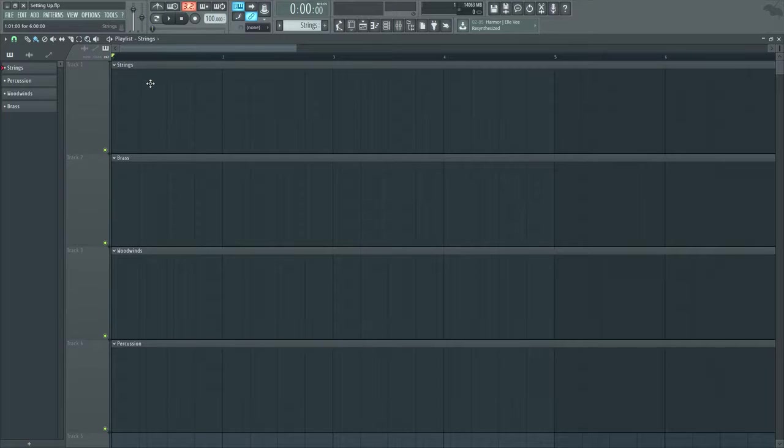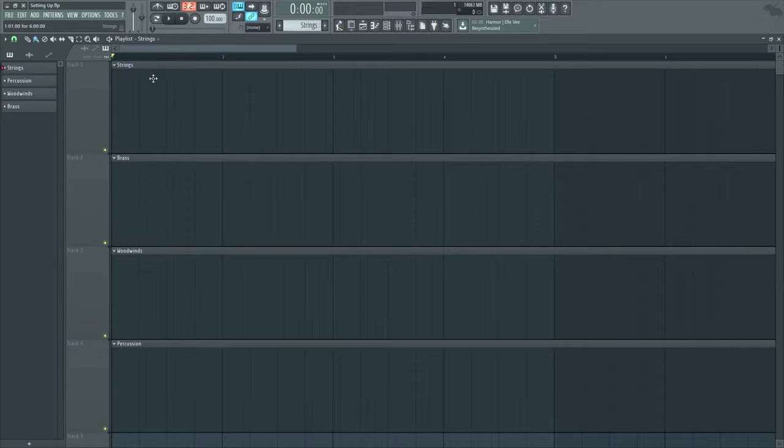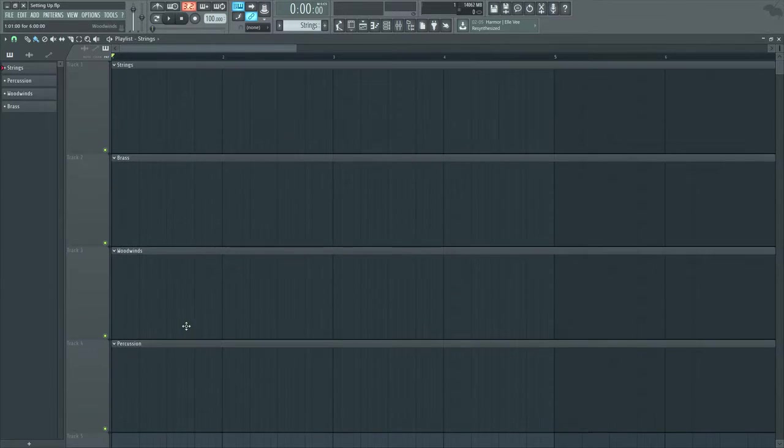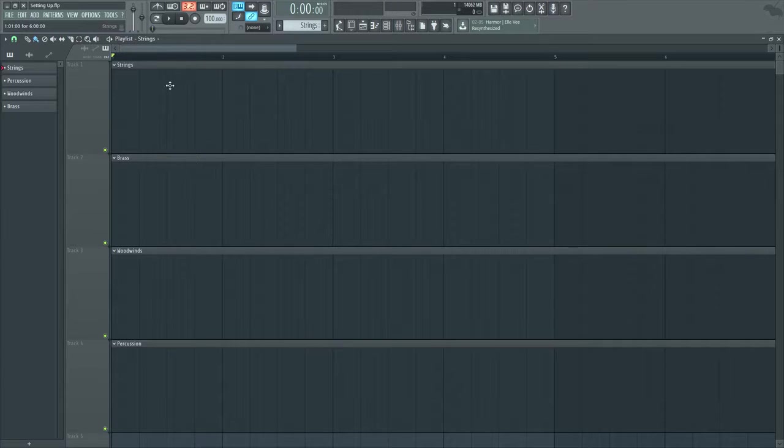Then what I do is I add four patterns. If I'm doing orchestral I'll have four different sections: I have my string section, brass section, woodwinds, and percussion. I might even have another one for piano and guitars. And I have these ready to go.